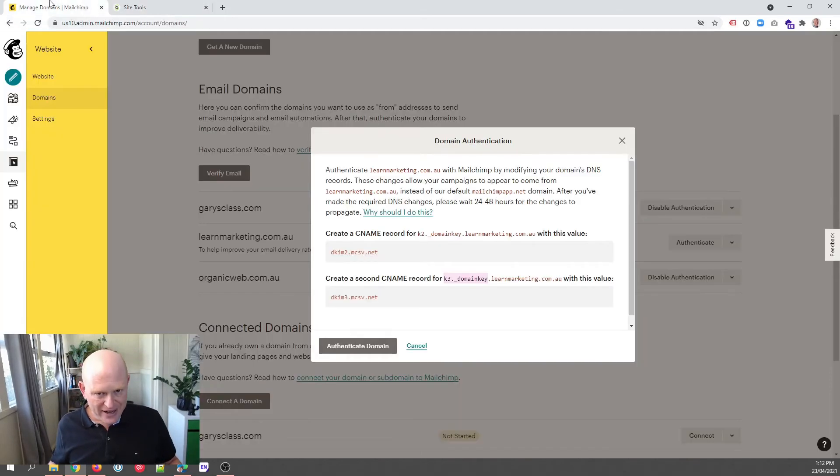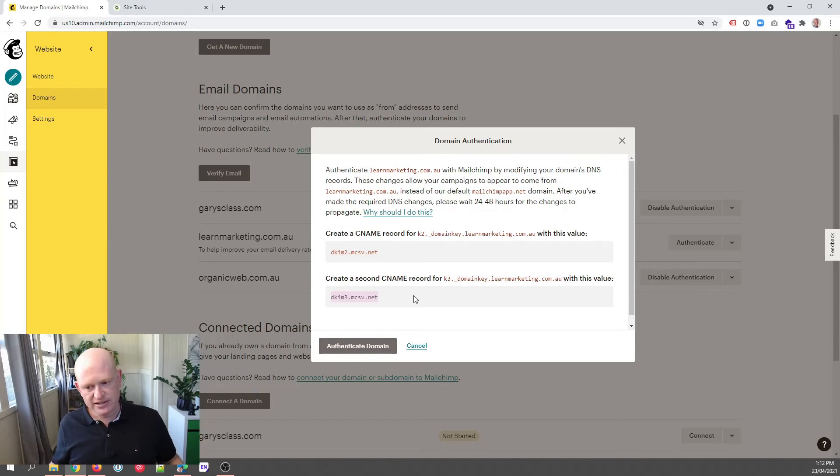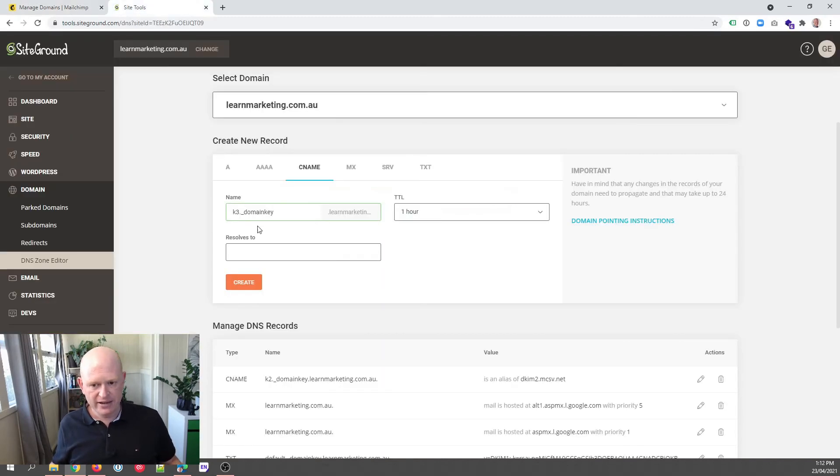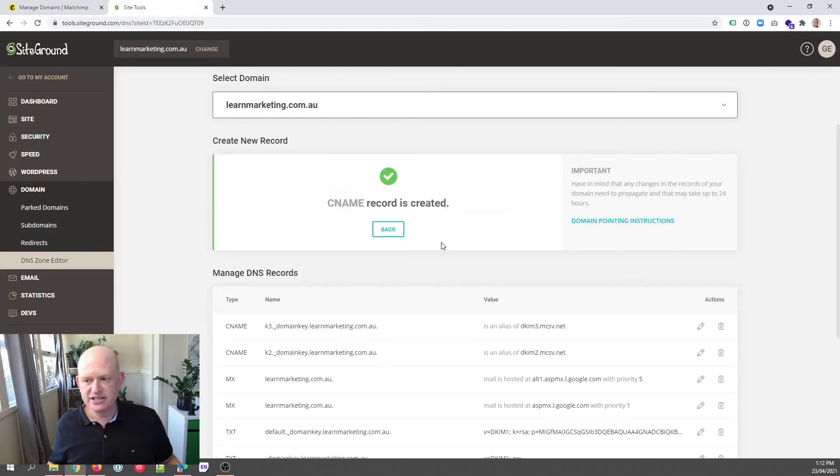Come back to Mailchimp. So it's a bit of going backwards and forwards. Now copy this dkim3, etc. Just copy that. Come back, paste it in, click Create. And there we go.